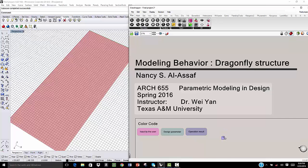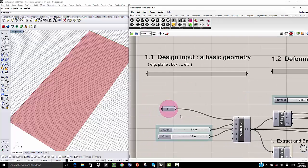In order to model dragonfly's structure, first we need to start with a basic geometry. For example, I'm going to start with a basic surface.